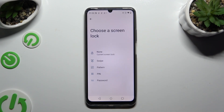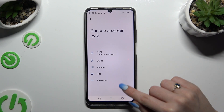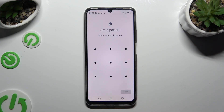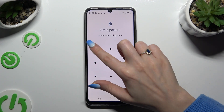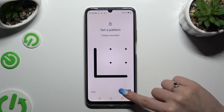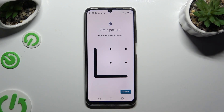Tap on the best looking method for you — Pattern, PIN, or Password. Now you get to create it. Hit Next at the bottom right corner and repeat it to confirm it. When you're ready, select Confirm.